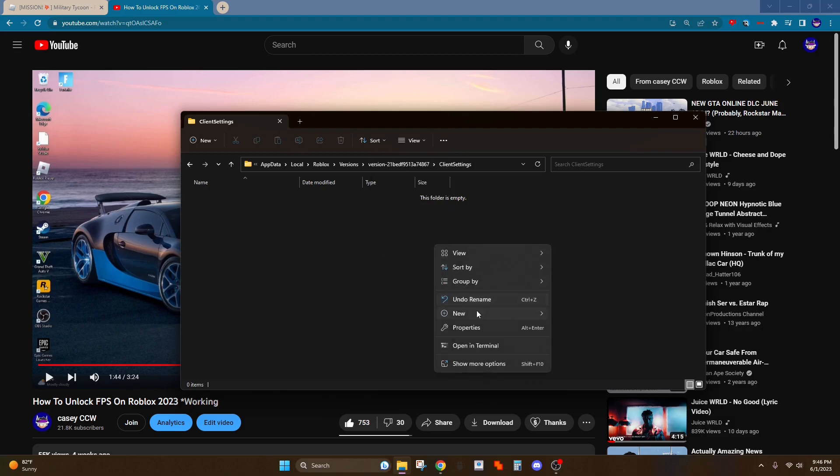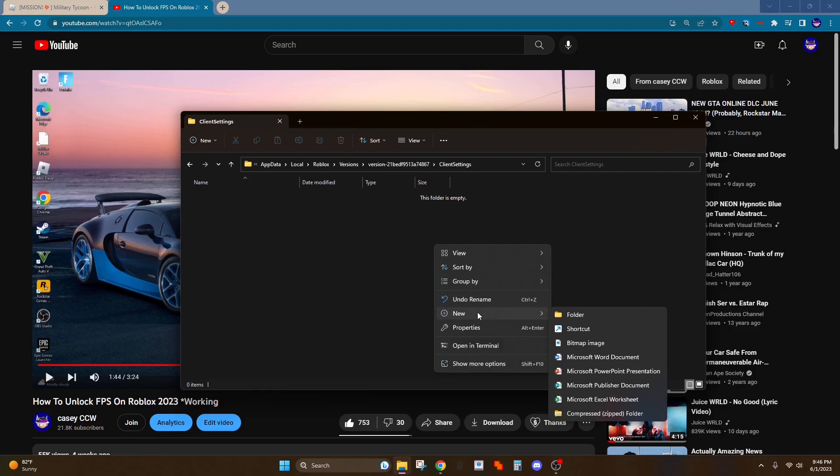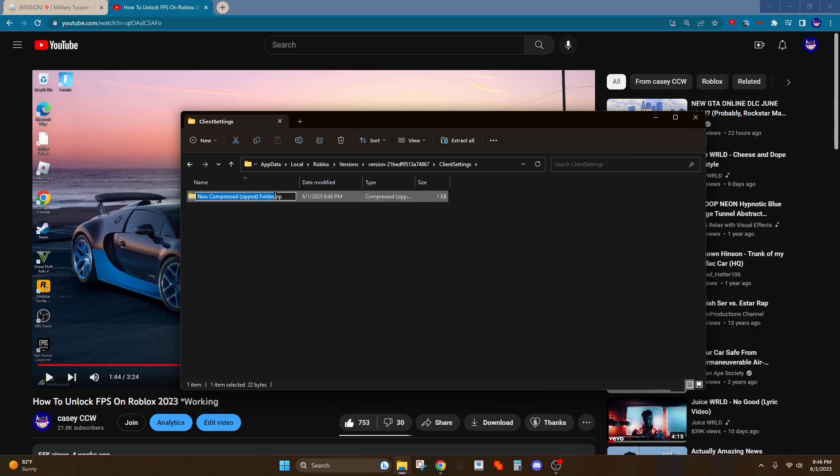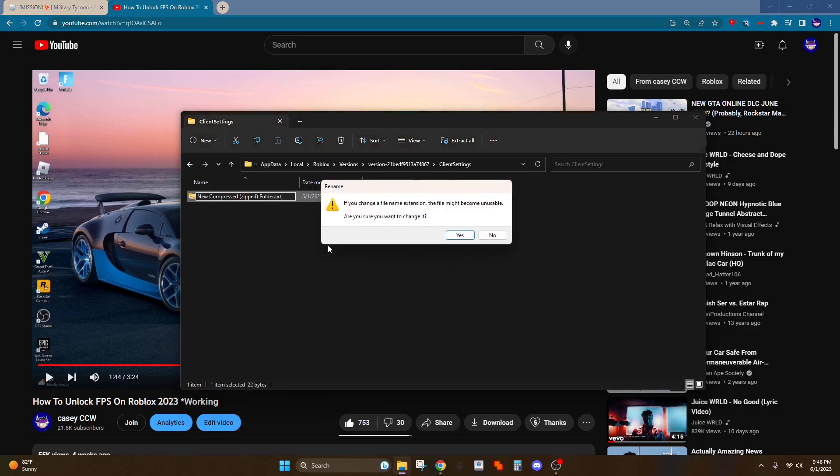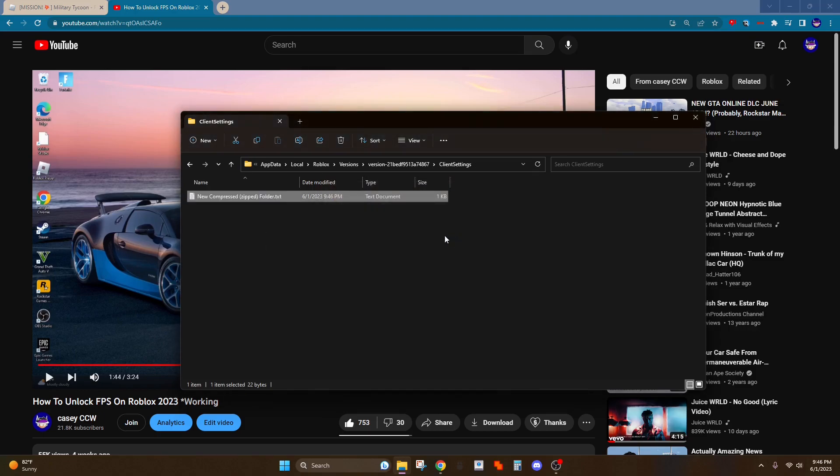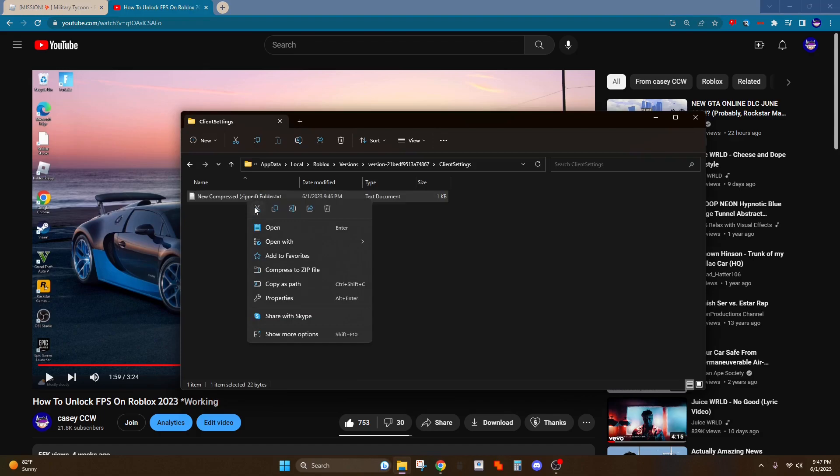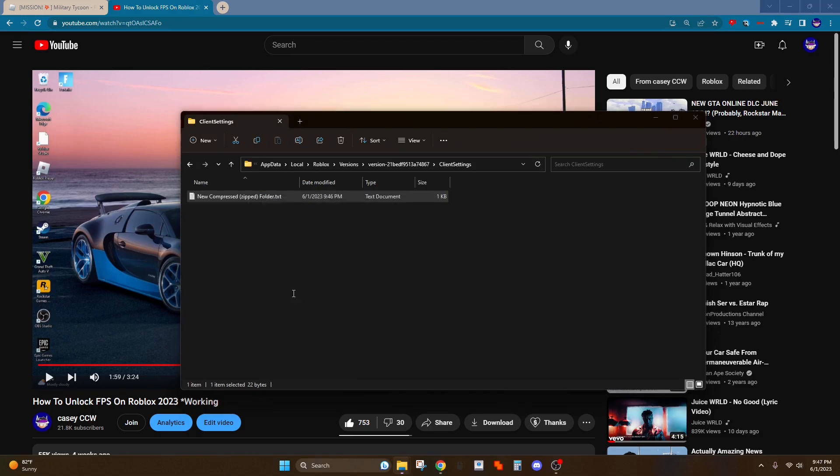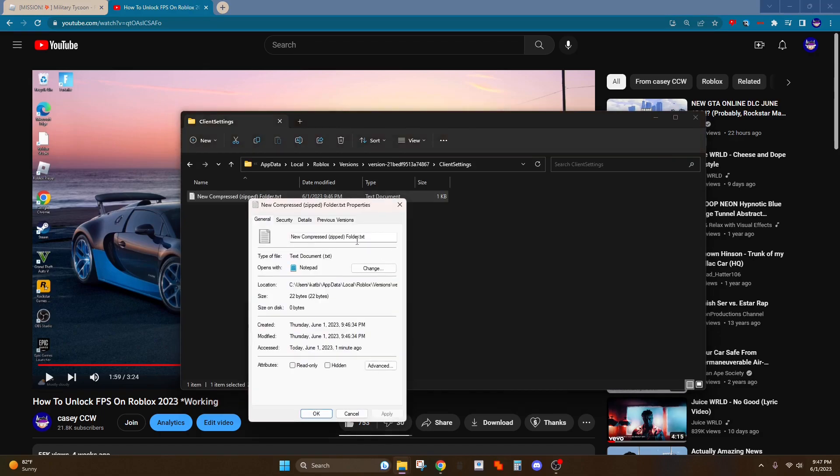You want to go to new and then you'll see that there is not a text document. You'll want to go down to compressed zip folder and right here just name it txt. Just ignore this. All right, so actually you want to name this client app settings.